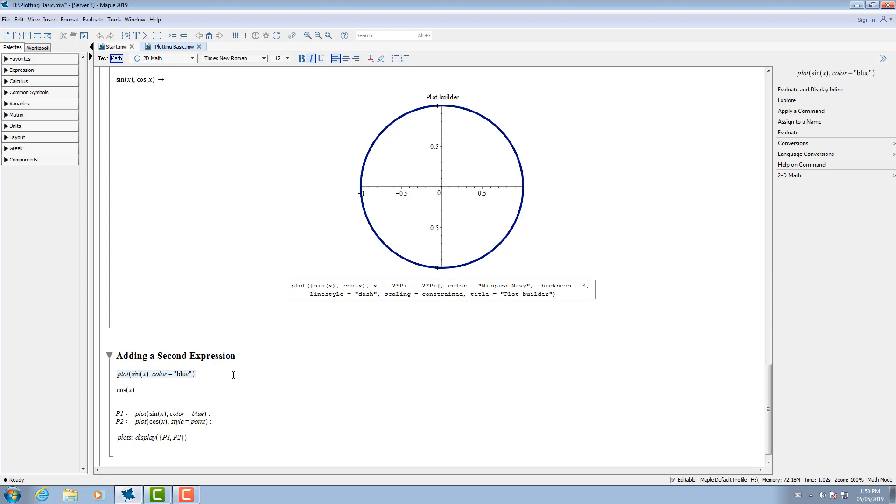You can also add expressions to a plot. Suppose we have sin of x plot. I can drop and drag another expression onto the plot to display two plots.